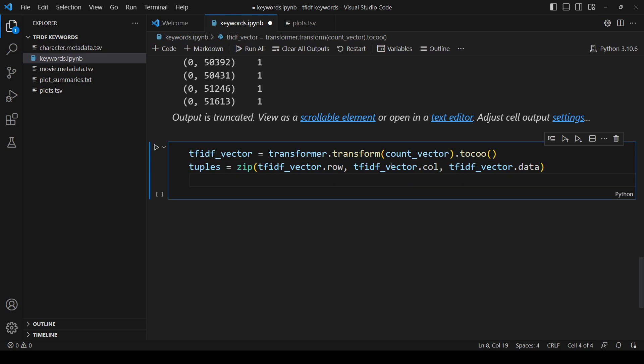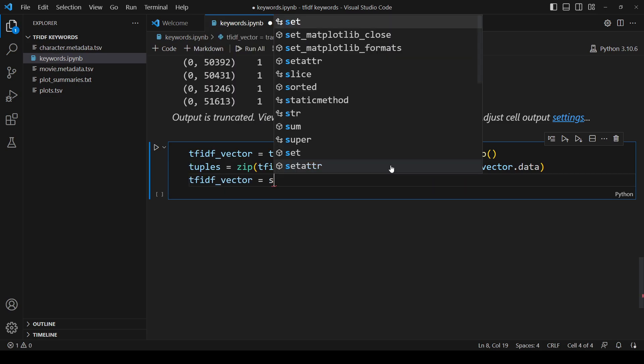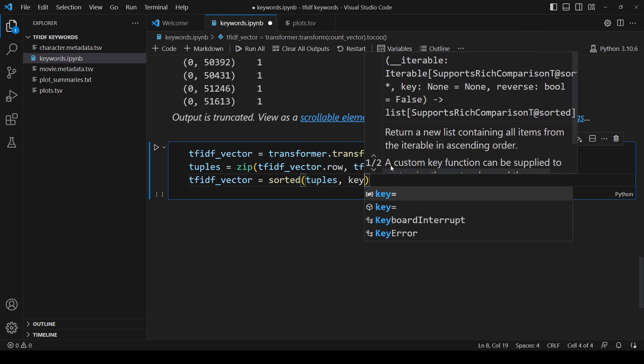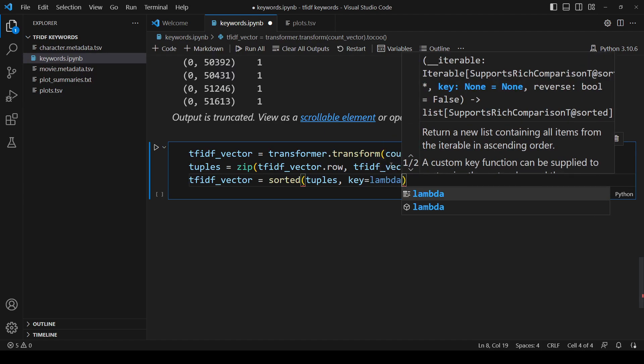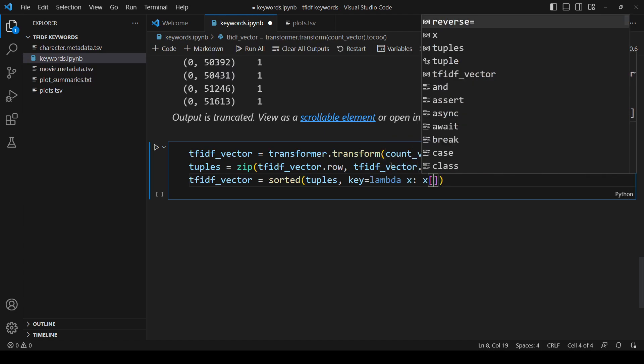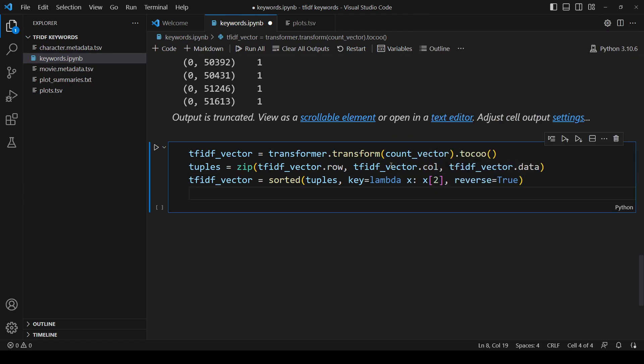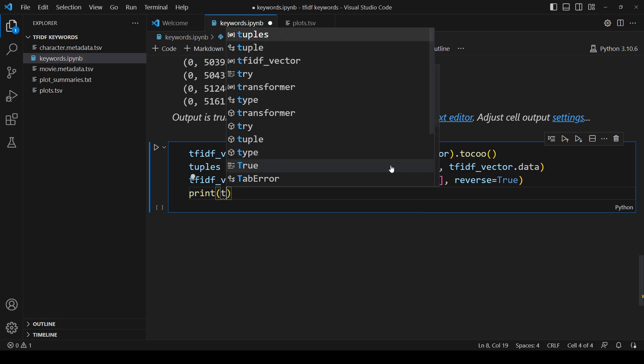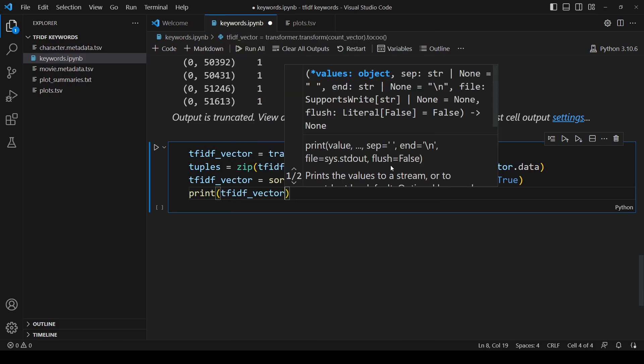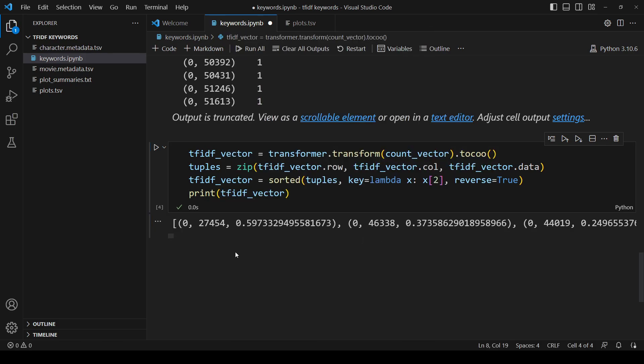If we want the best keywords, then we'll want to sort these in descending order by the data, which is the value at index 2 in each tuple. Now if we print this, we can see that the TF-IDF for each document-word pair is included.